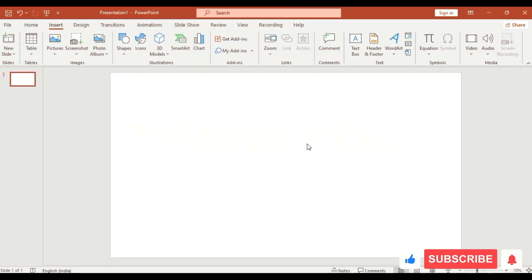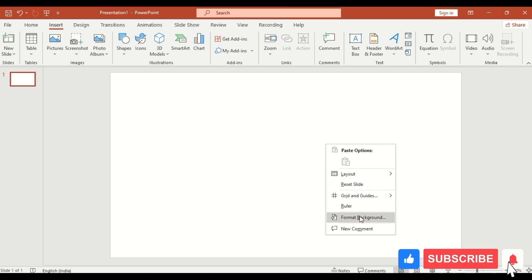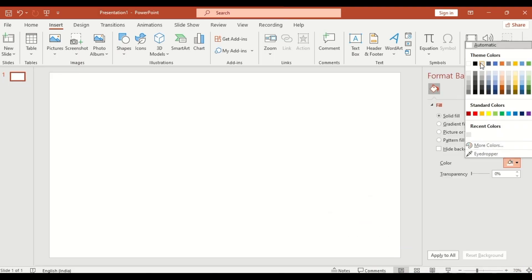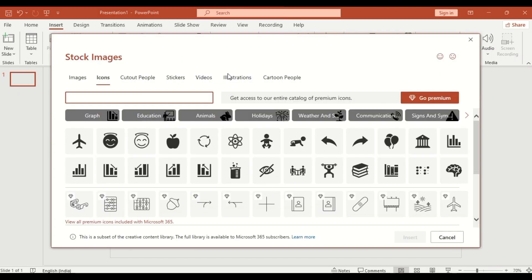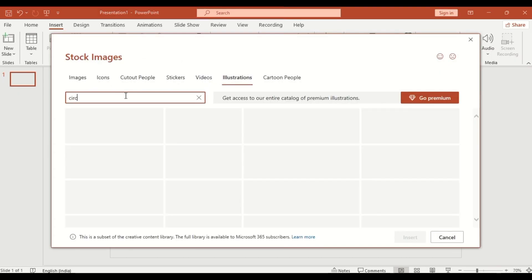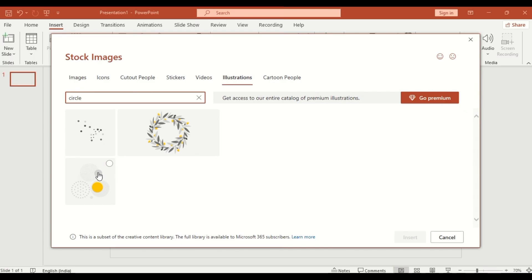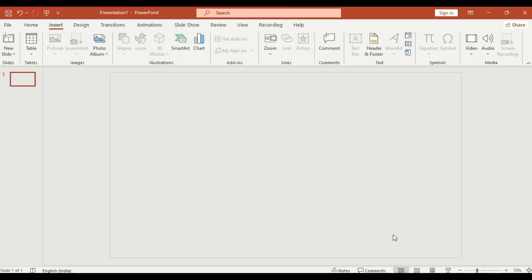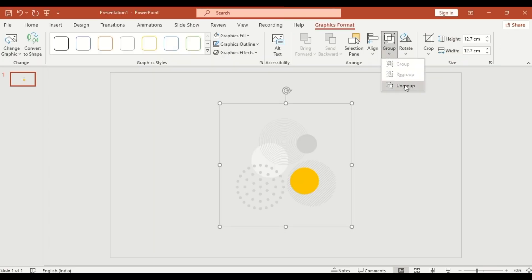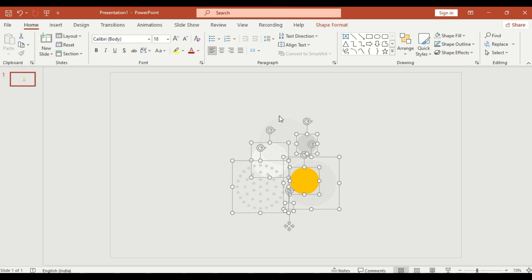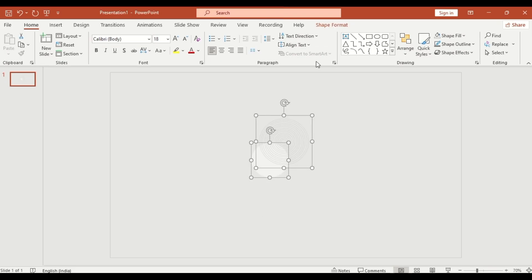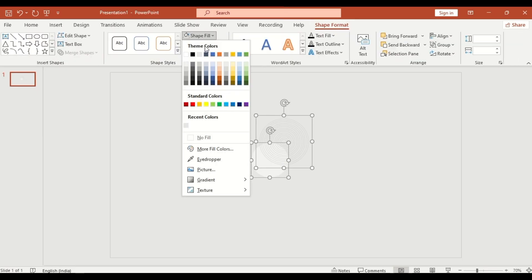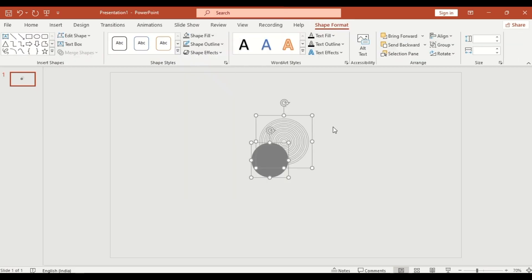Start with a blank slide. Right click and go to Format Background. Select a solid color of your choice. Next, click on Icons, then Illustrations. Search for circle and choose a decorative one. Insert it, then ungroup the shape and delete the extra ones. Change the color and resize them.